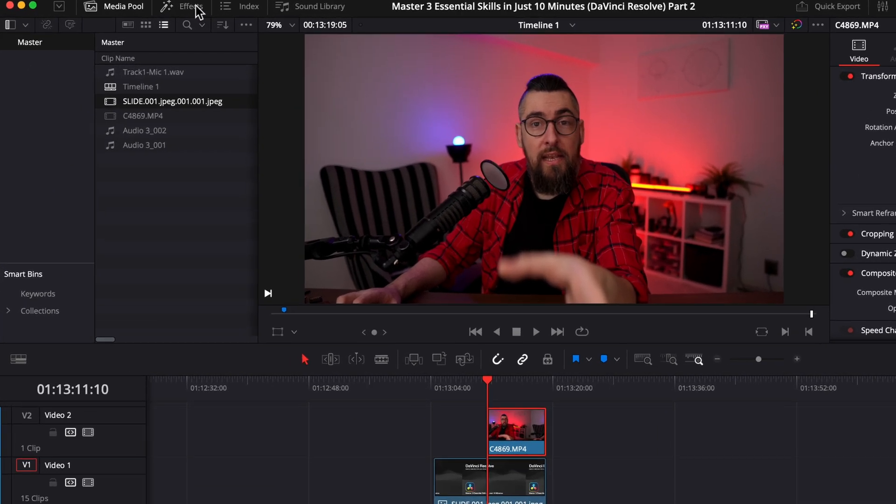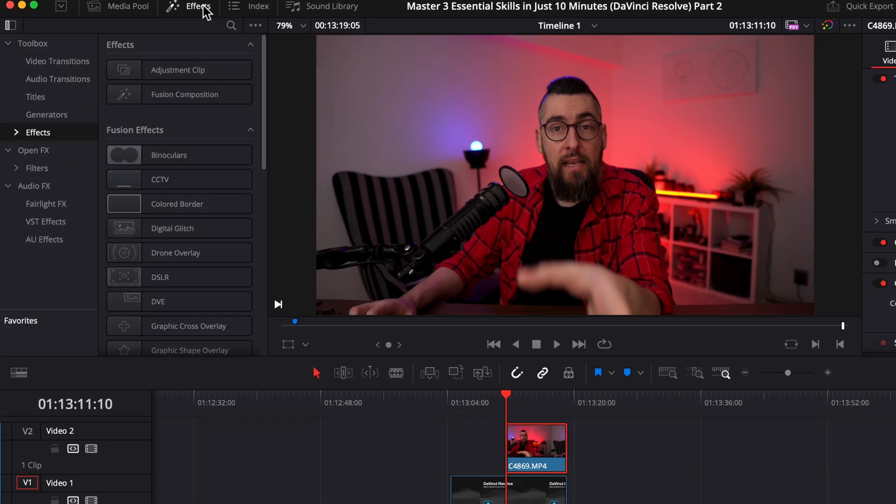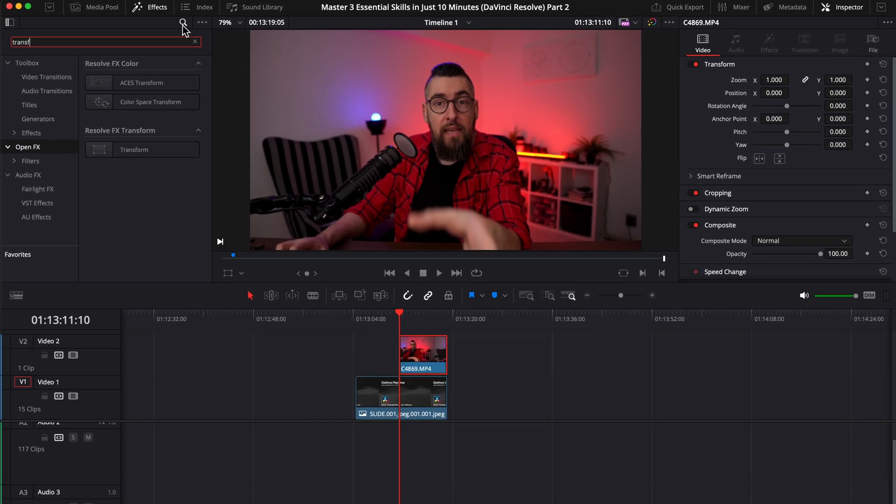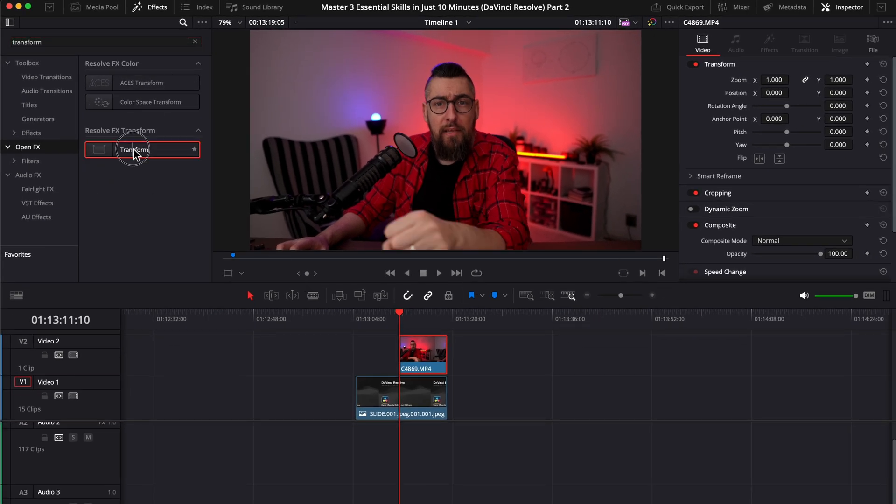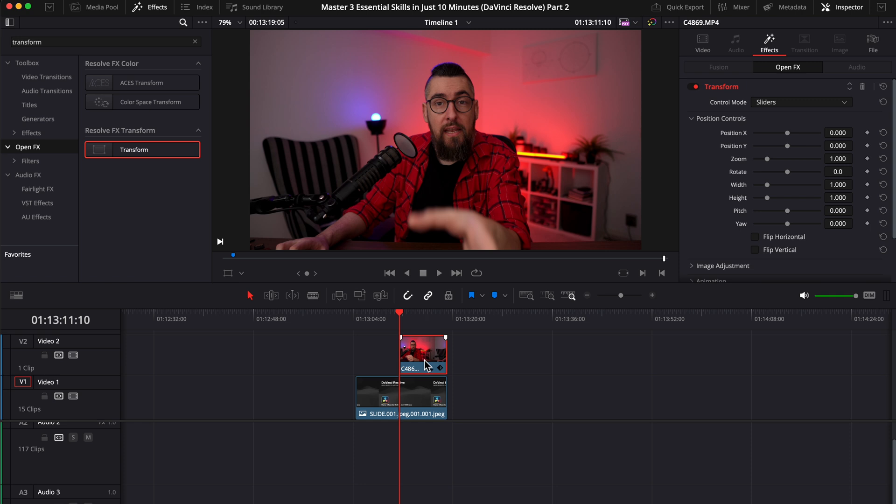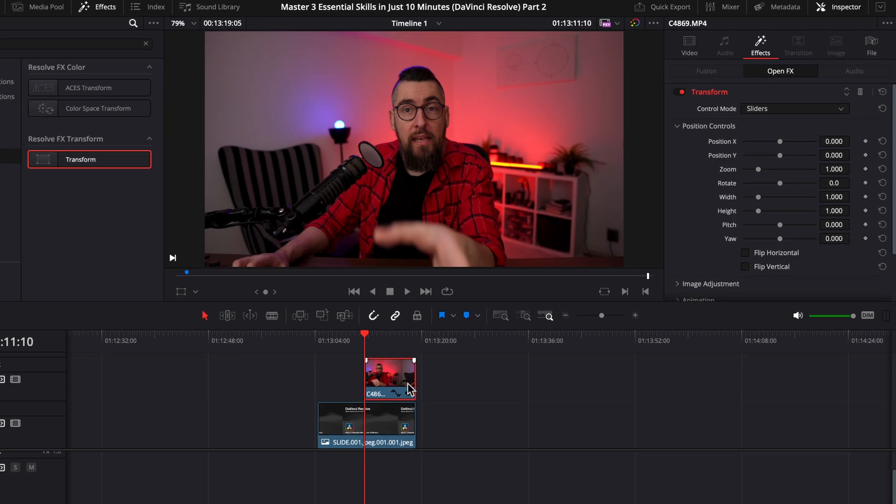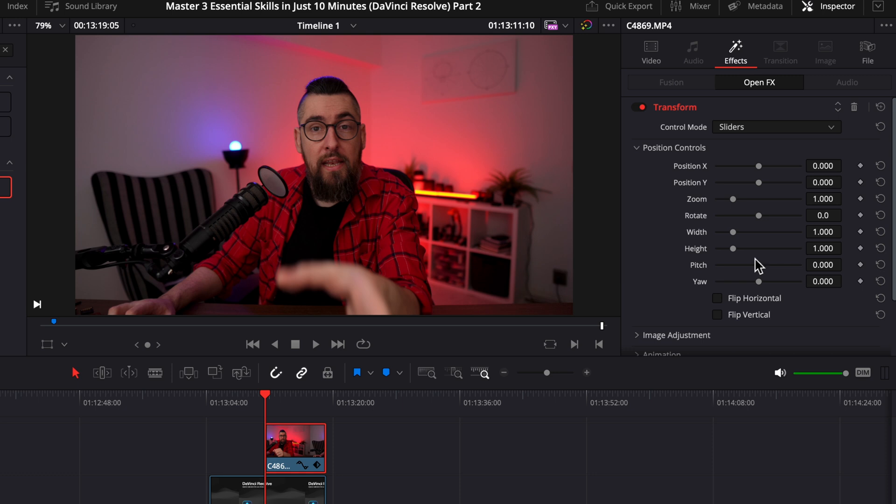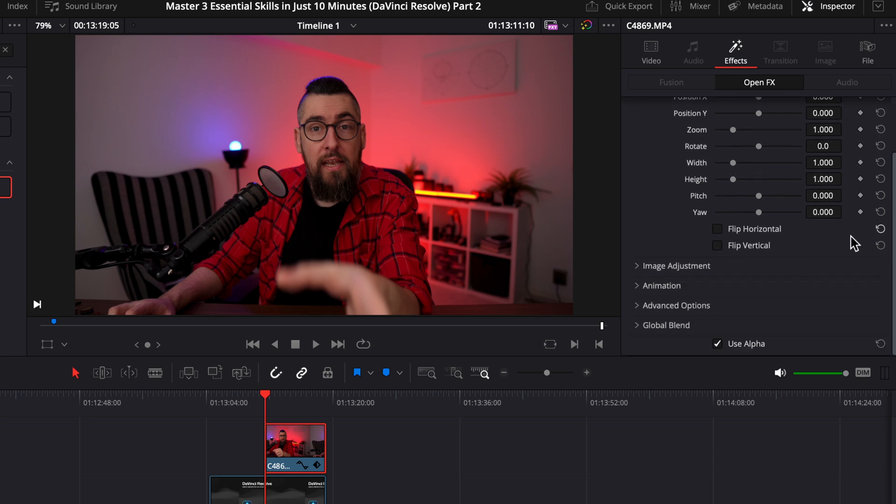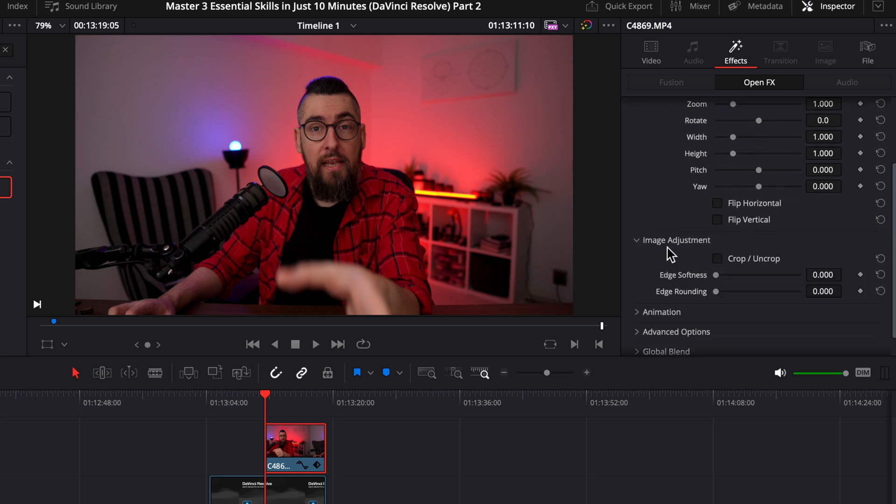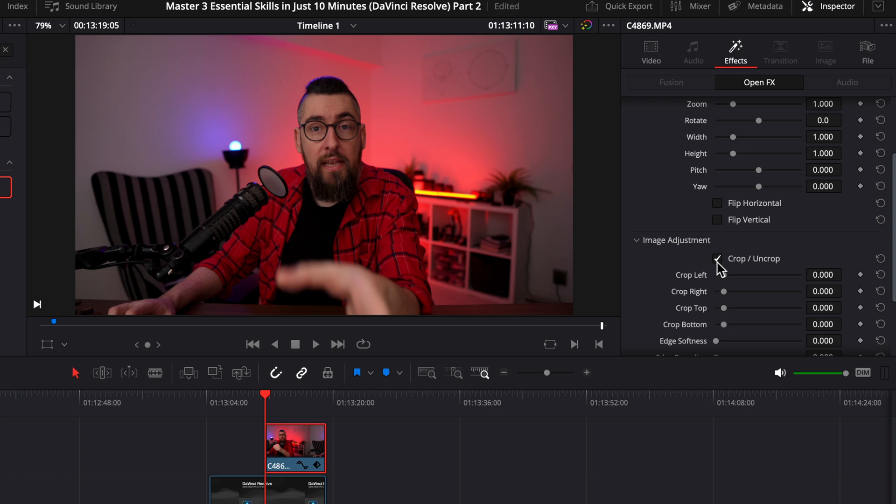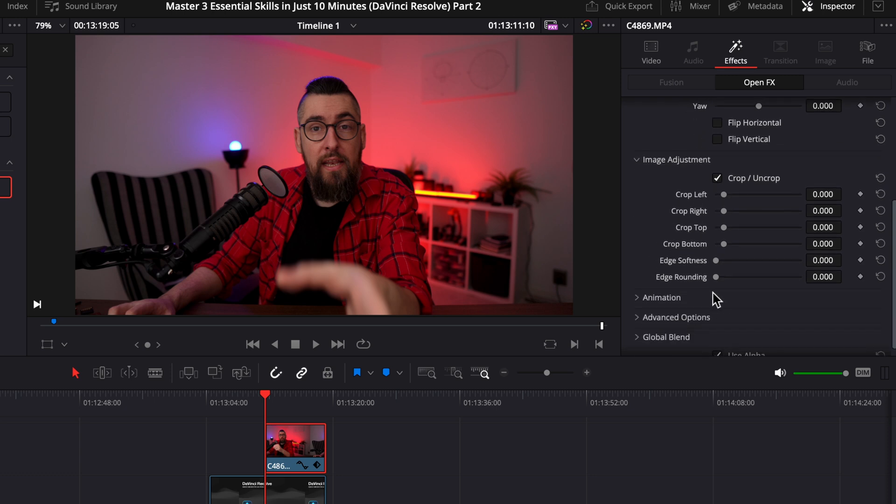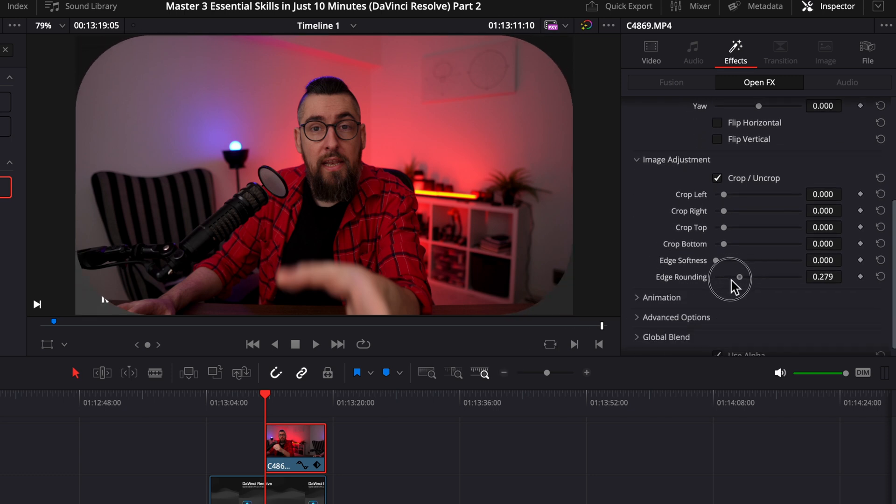Go in the effects tab, right here. Open effects on the left side and drag the transform effect on your video. You need to use this transform. On the right side, at the effects, you will find the transform controls and you can set everything as you like it. Under image adjustment, just click on it to expand it. Click on crop uncrop and now we have here edge rounding. And this is the key. Drag it to the right to make it as you want.